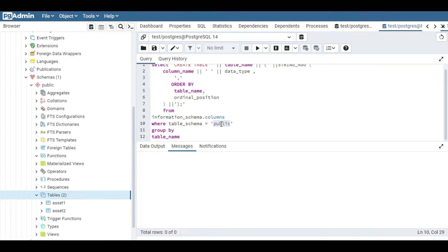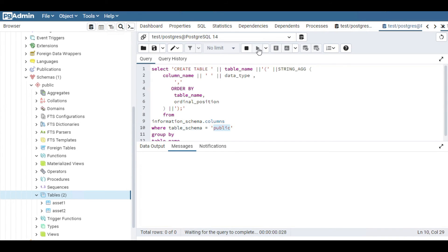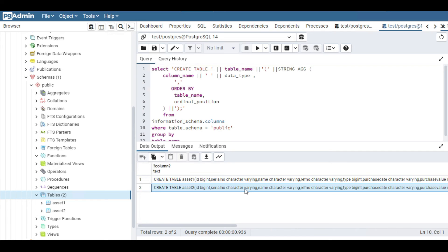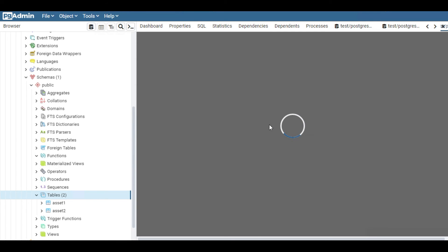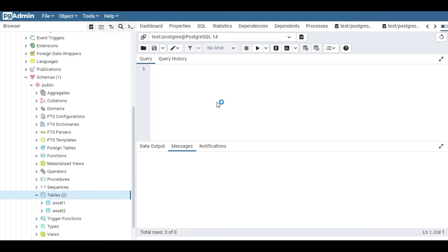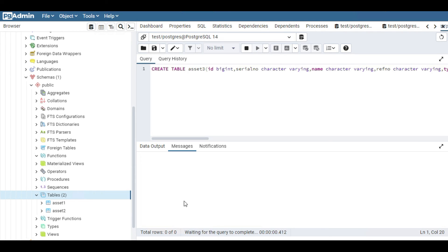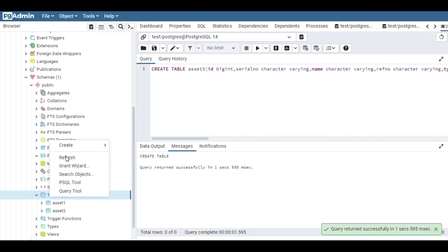You can see the schema name needs to be given here. By default it's public — if you are using a different schema name, put that name here. Execute the query and it will return the CREATE TABLE query for all the tables present in this schema. We can copy this and use it to create another table. I'll open it directly in a query tool and create a new table called asset3, just to make sure the query is correct. The new table is also created successfully.